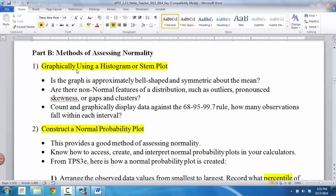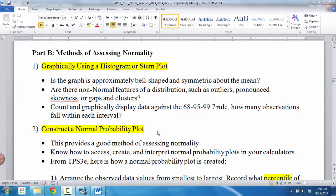So we will first look at how to graphically, using histograms and stem plots, look at how that can help us with the 68, 95, 99.7 rule. And then we'll also look at constructing a normal probability plot and show you how we can easily do that on the TI Inspire.